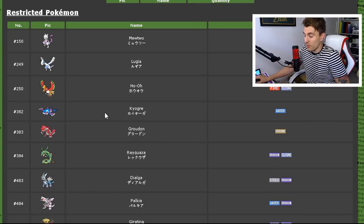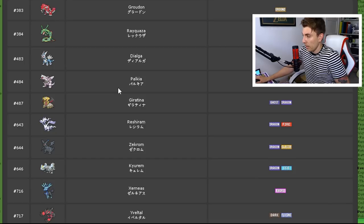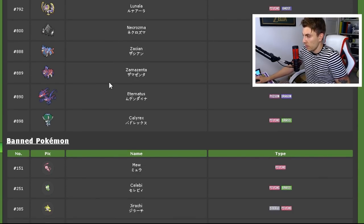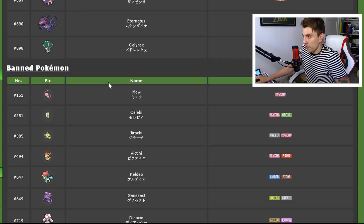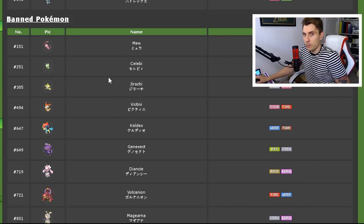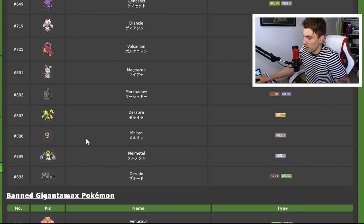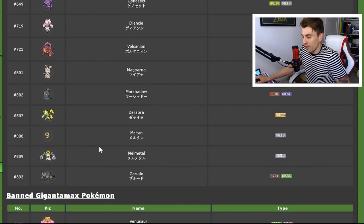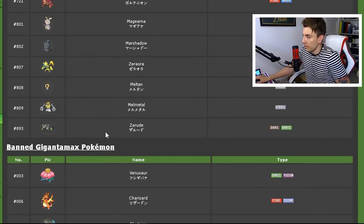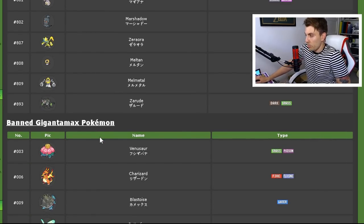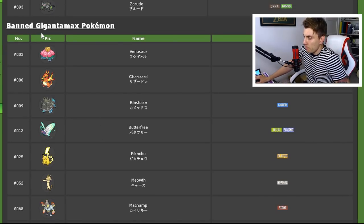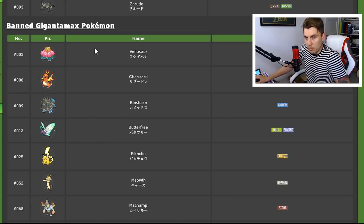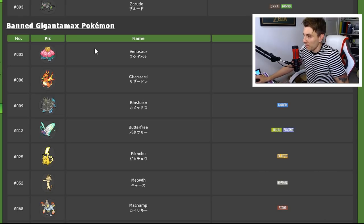So this is the list that we've just been through—the restricted Pokémon that you're going to have. It's all the box art legendaries from the previous generations and including this one. And then these are the banned Pokémon. Obviously, the only Pokémon that are banned are going to be the mythical Pokémon: Mew, Celebi, Zarude, Zeraora, Melmetal—the typical mythicals that we're never allowed to use, unfortunately, which I wish we were at some point, but never mind. And then banned Gigantamax Pokémon.